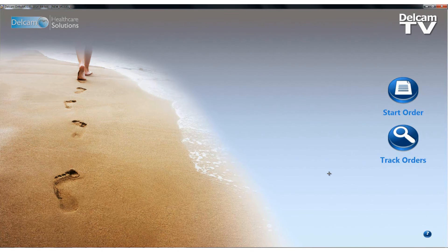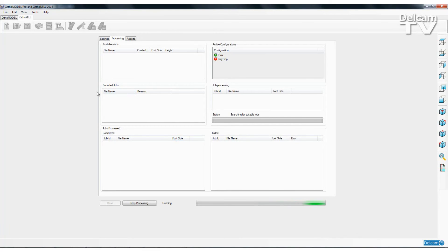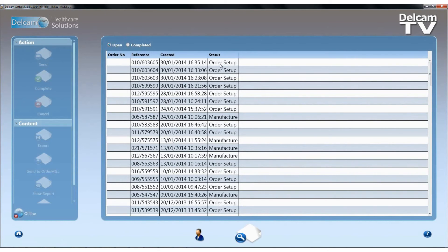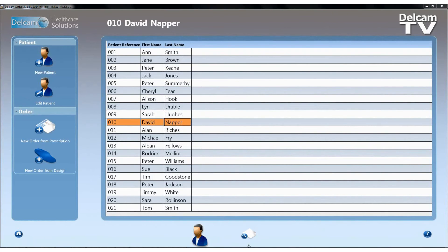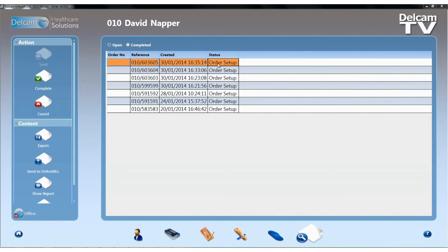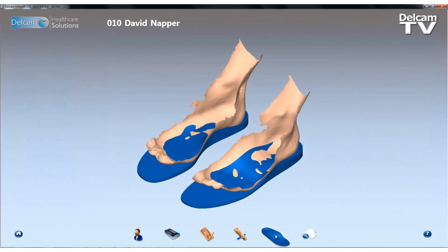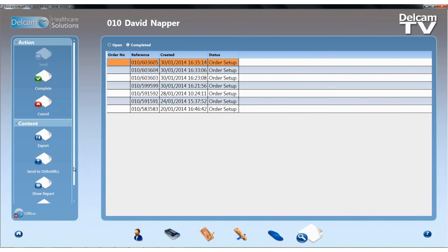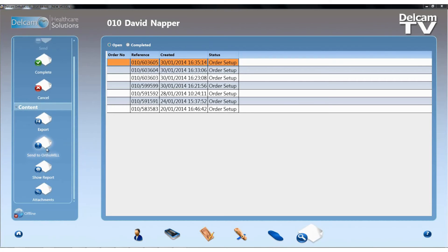In this video I'm going to demonstrate some of the new features added into AuthorModel 2014. I've got AuthorModel and AuthorMill Pro running simultaneously. AuthorMill Pro 2014 is running in background batch config mode, meaning it's sitting there looking for polypropylene and EVA designs ready to machine. I'm going to hit the Track Orders button and select an order for a patient that has already been created. I'll come to the Orders section and you can see this particular order — when I open it up, I've got a pair of custom orthotic insoles created for this patient. The new feature on the orders page is that we can now hit the Send to AuthorMill button.